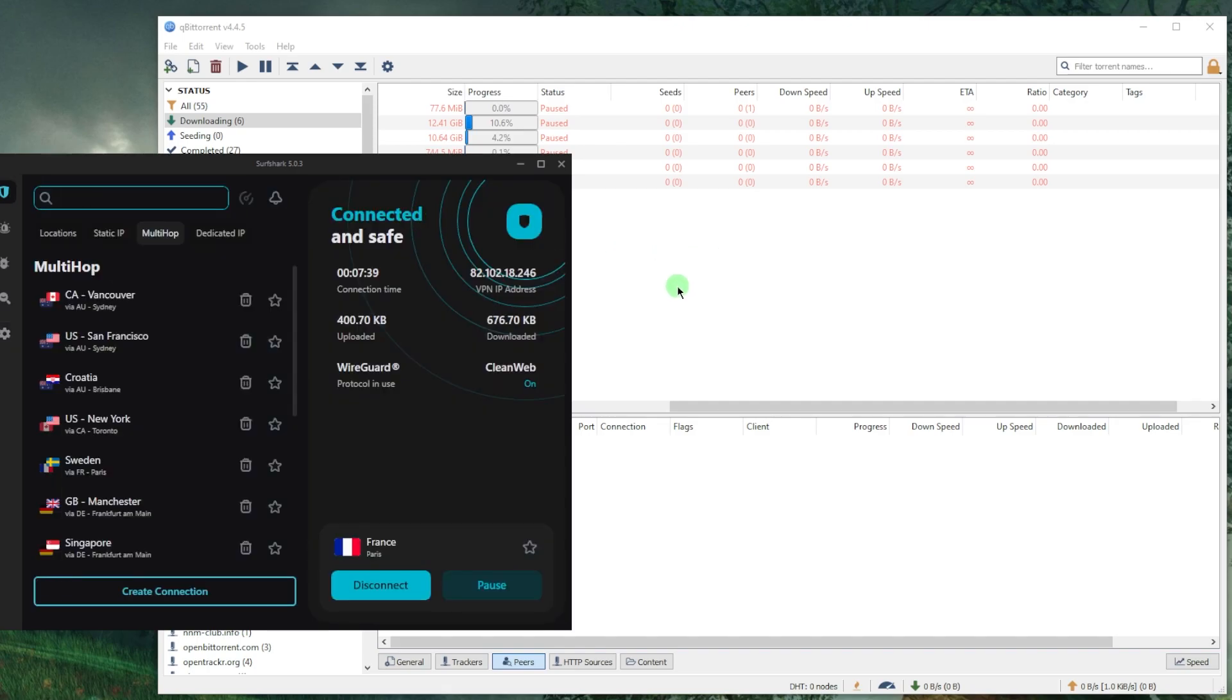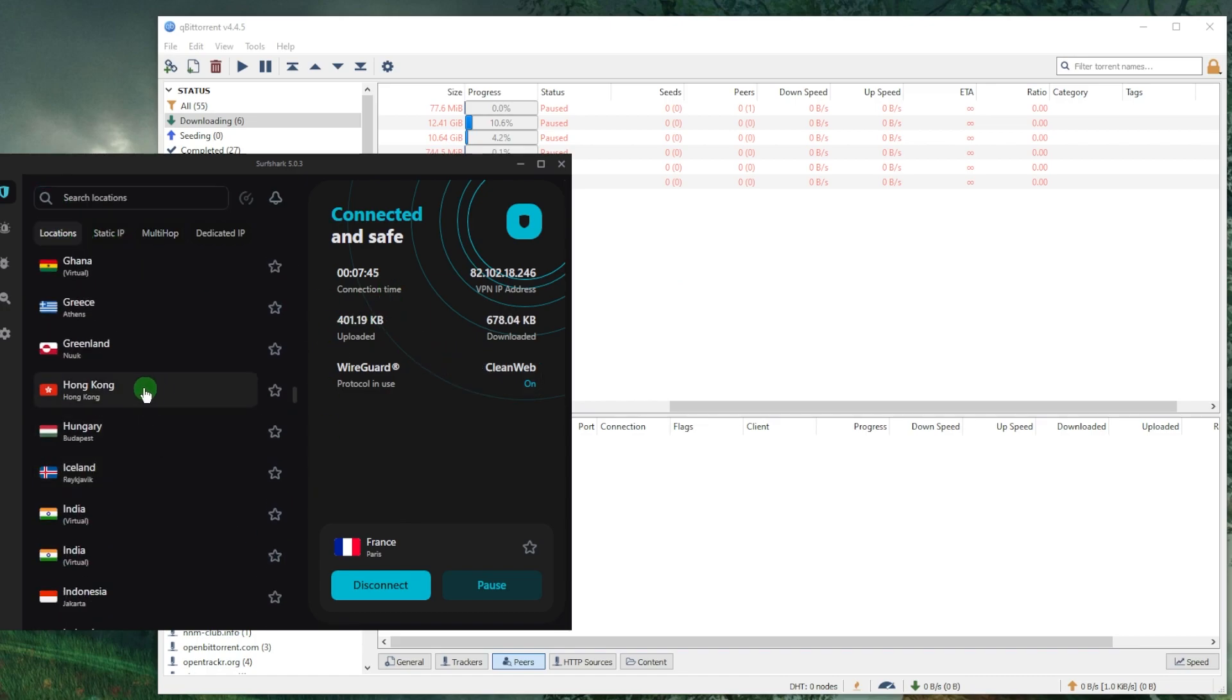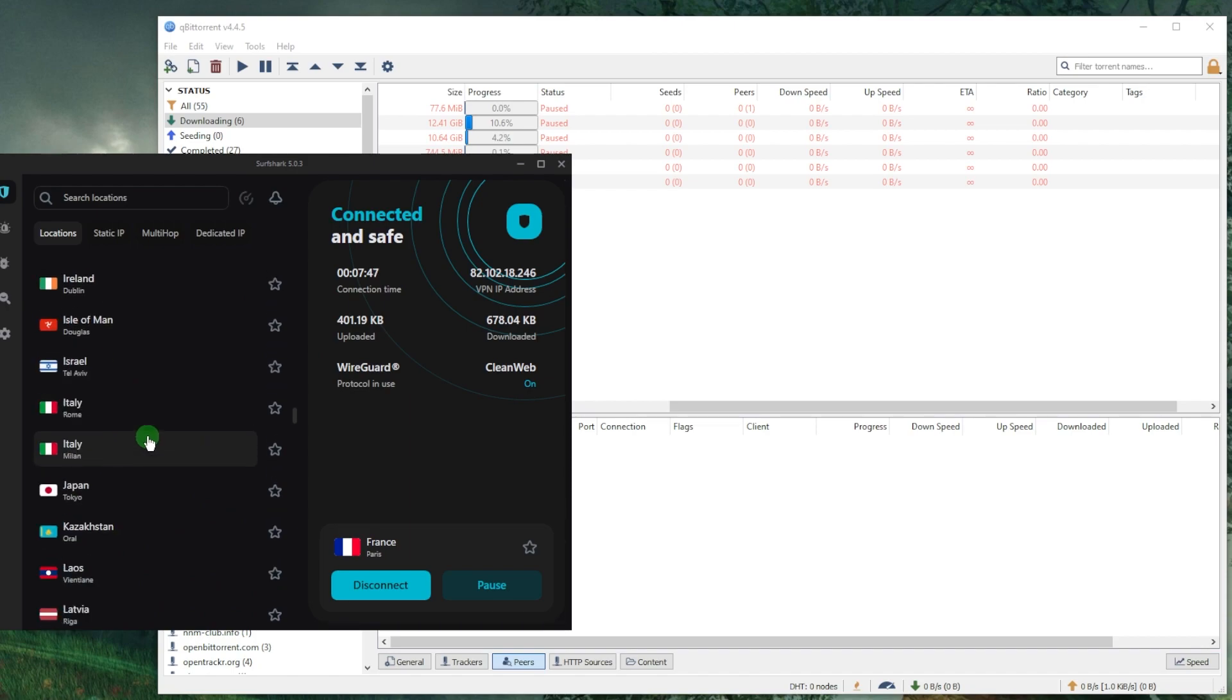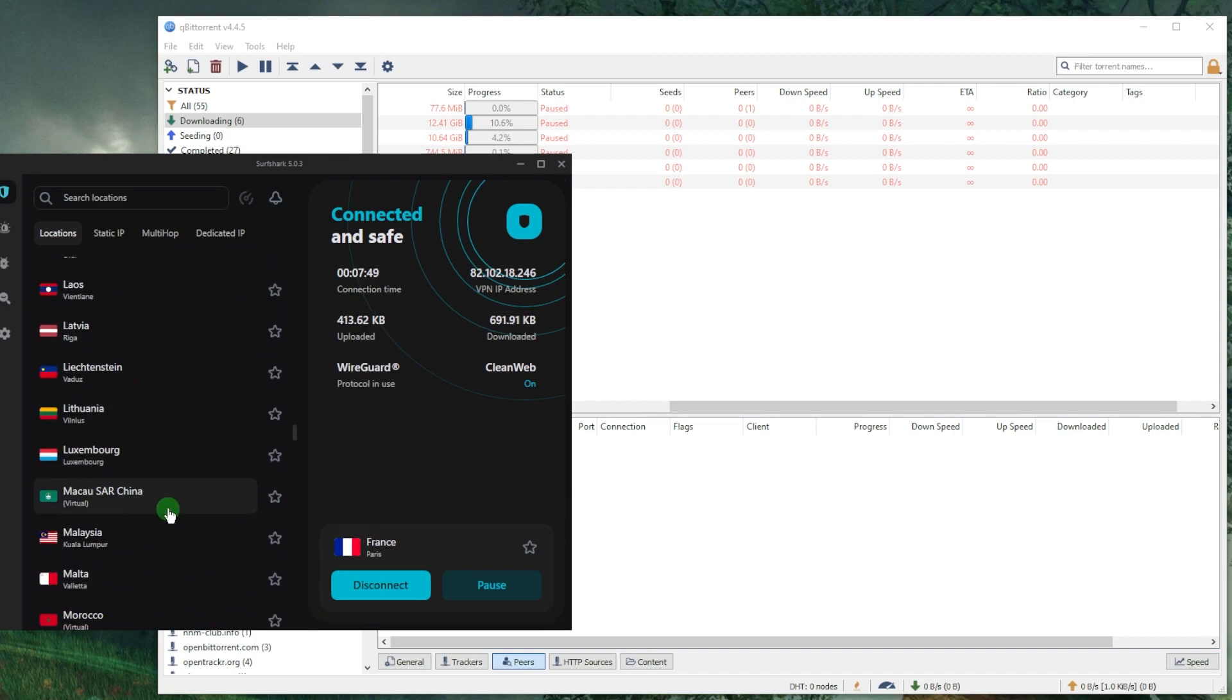That's all you need to keep in mind as far as torrenting. That's how you use Surfshark. Once you're good to go, you can just select a server of your choice and you should be good to go.